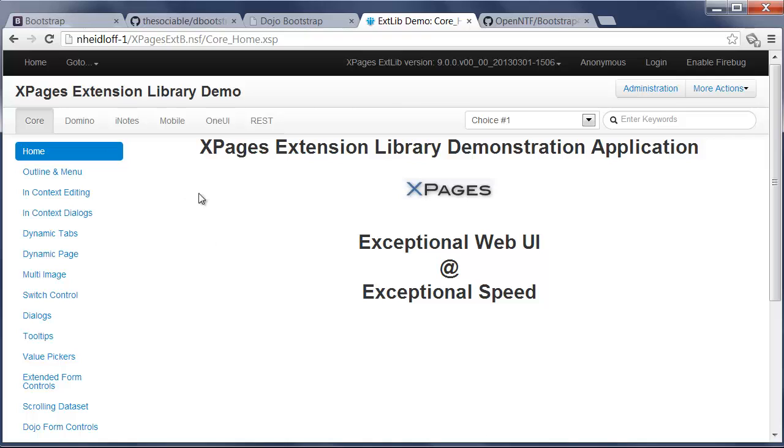Everything that I'm going to show you now, you can accomplish by simply switching to this other theme. In other words, you don't have to change a single line of code. You can continue to use the application layout control. It just uses another renderer, not the OneUI renderer, but the new Bootstrap renderer.